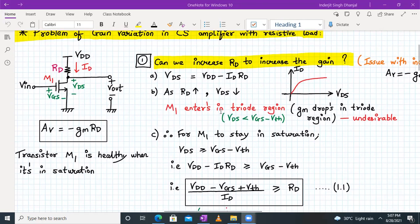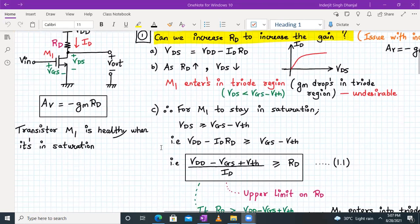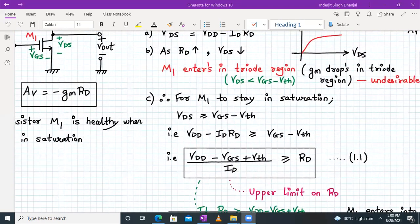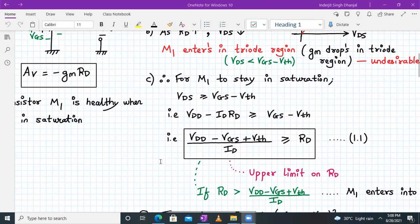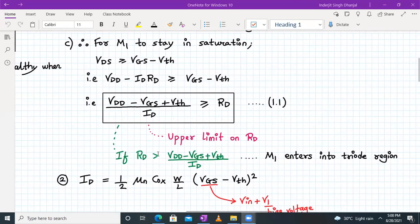Even though we are maximizing gain by increasing RD, we risk M1 entering triode region. To find the condition for M1 to remain in saturation: VDS ≥ VGS − Vth, which means VDD − ID·RD ≥ VGS − Vth. Isolating RD gives the upper limit: RD ≤ (VDD − VGS + Vth) / ID. If RD is selected greater than this value, M1 might enter triode region, which is very bad.